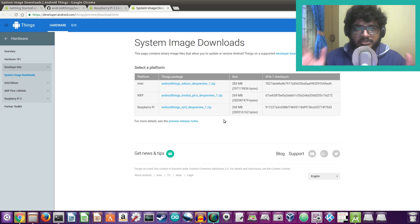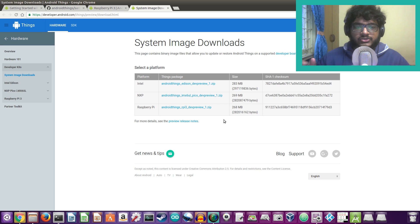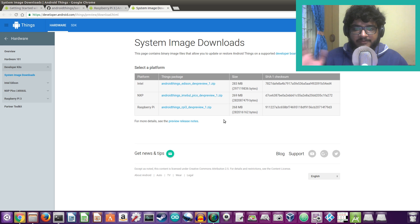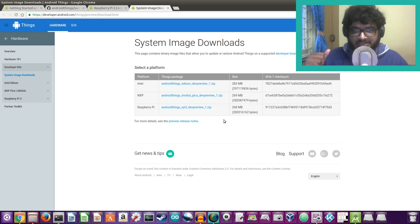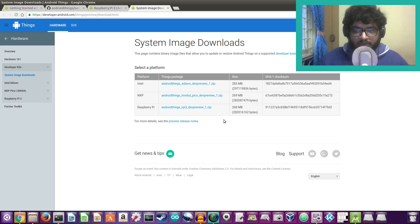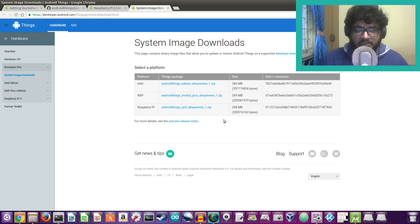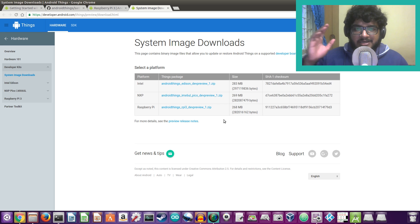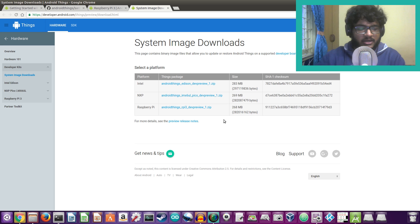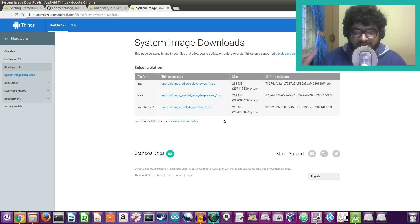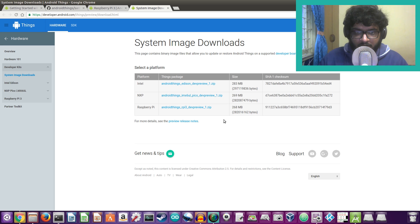This is what you get: one zip file which has that IMG file that you would then flash onto your SD card and the rest we all know how to do. We all know how to put an image file on the SD card and put it on the Raspberry Pi. This is exactly the same thing. So we have the SD card now and the Raspberry Pi 3. This is what happens when you boot it up.